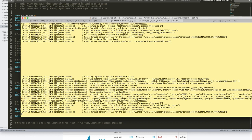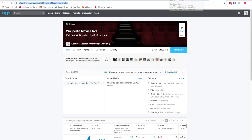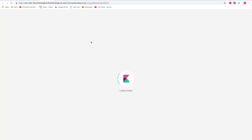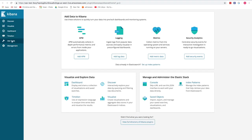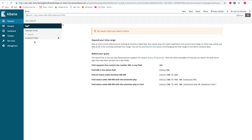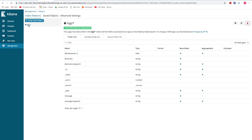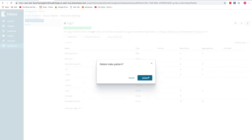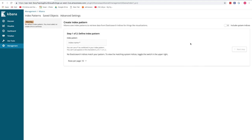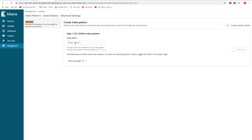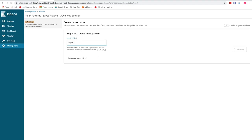The data is now being put into Elasticsearch. Since VPN is already running, we can access the Elasticsearch service and click the Kibana link. In Kibana's Discover section, we need to set up an index pattern. Going to Management, Index Patterns, we create a new index pattern starting with 'logs' with a wildcard to match everything after it.